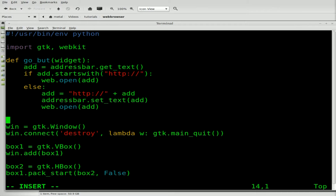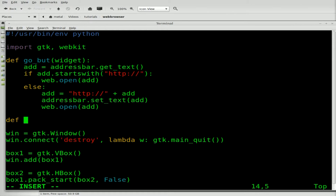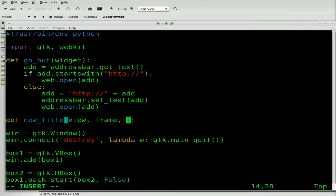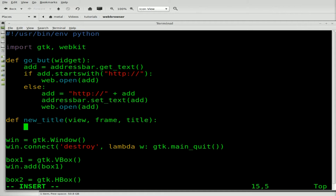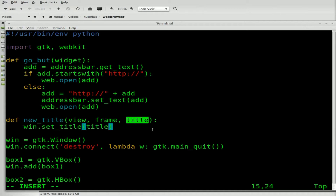We'll come back up and create that function. We'll define new_title and pass some parameters to it — don't forget the colon. The first parameter is our widget, which we'll call 'view'. We'll also grab 'frame' and 'title' — the title is all we care about, but that's what the WebKit object sends by default. The third parameter is the title of the frame being loaded. Then we say our window object dot set_title, passing it the title variable we just received. Save that out.